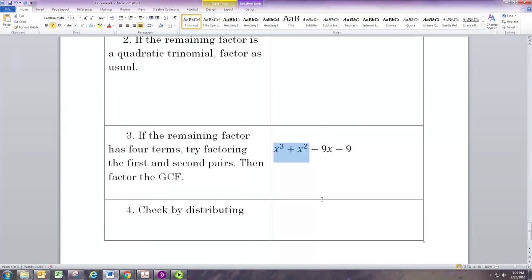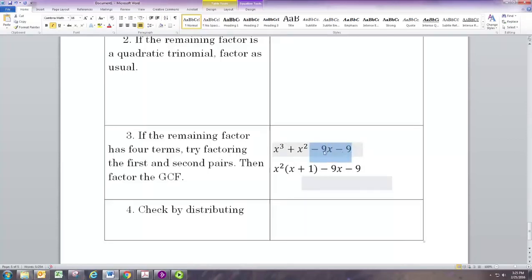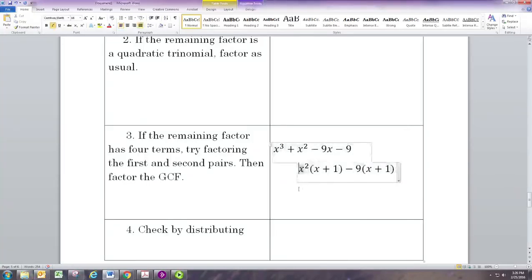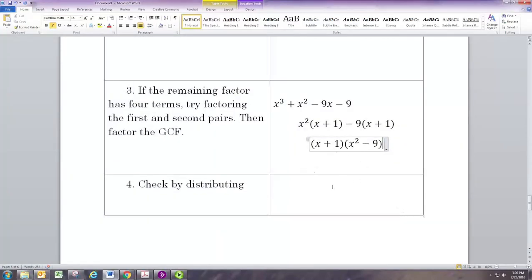Looking at the first pair, the common factor is x². Dividing both terms by x² leaves (x + 1). Looking at the second pair, both can be divided by negative 9, so factoring that off gives negative 9 times (x + 1). You can check: x² times x is x³, x² times 1 is x², negative 9 times x is negative 9x, and negative 9 times 1 is negative 9. Since the (x + 1) terms are the same, we can factor that off, leaving us with (x + 1)(x² − 9).